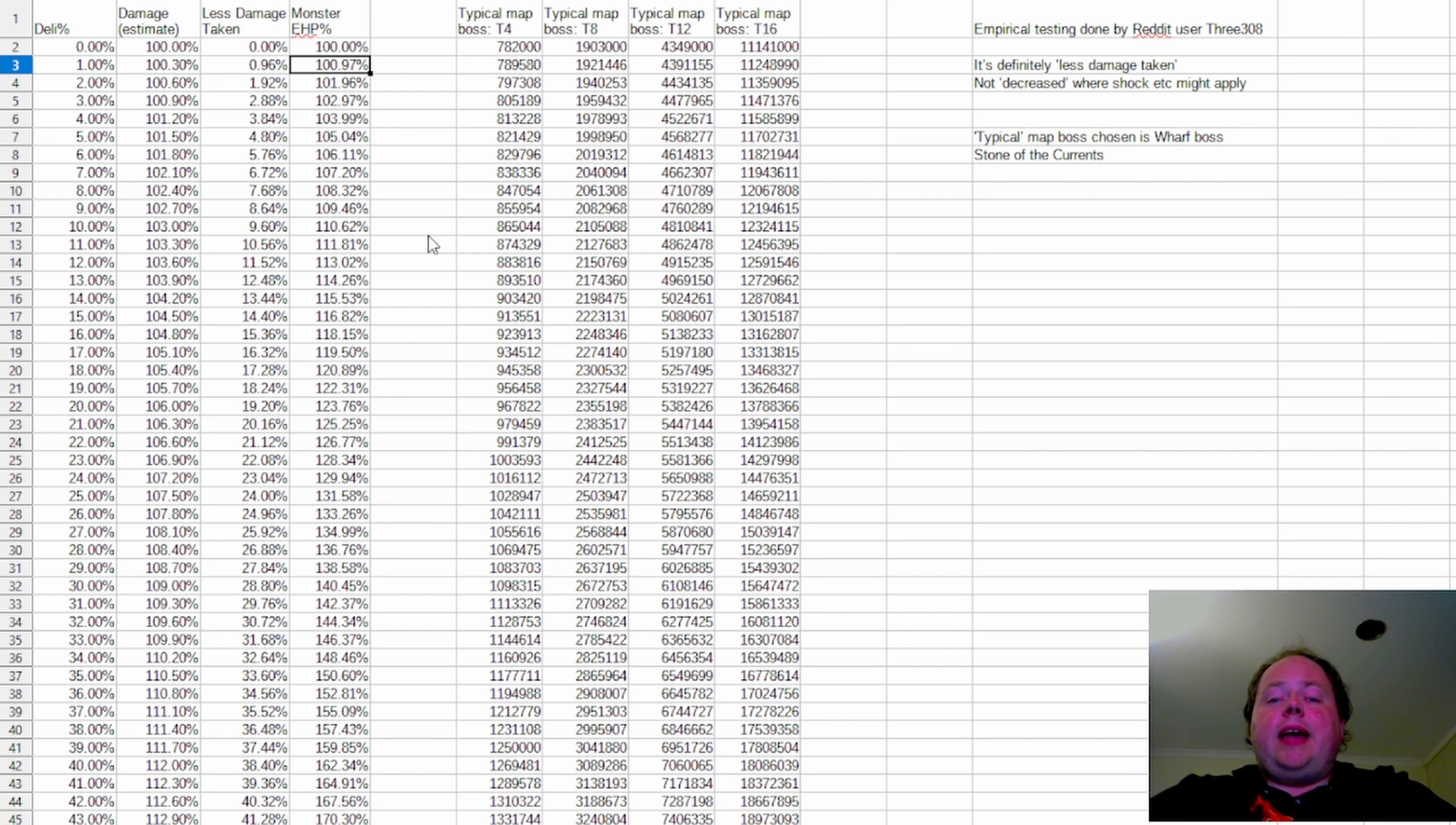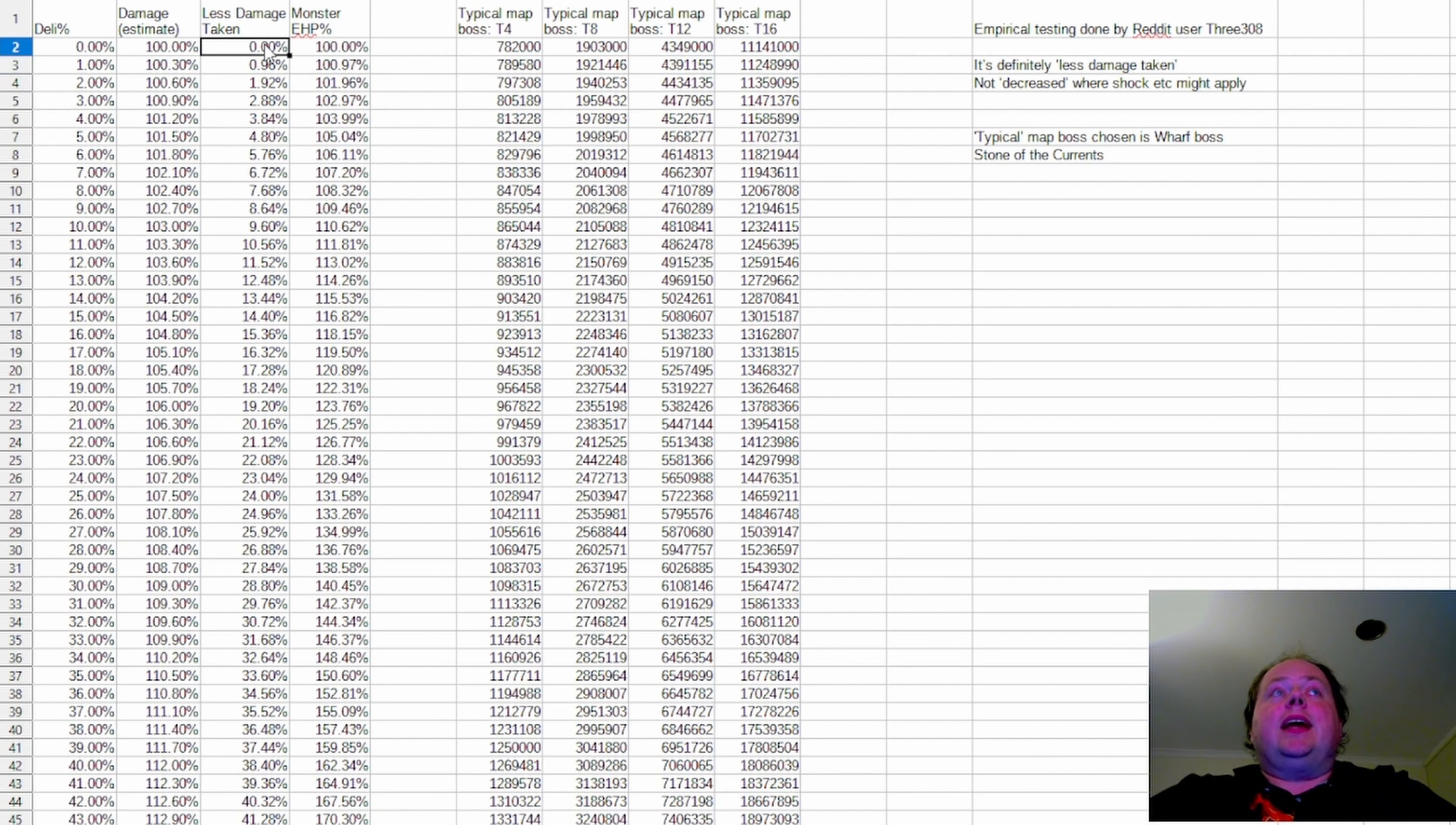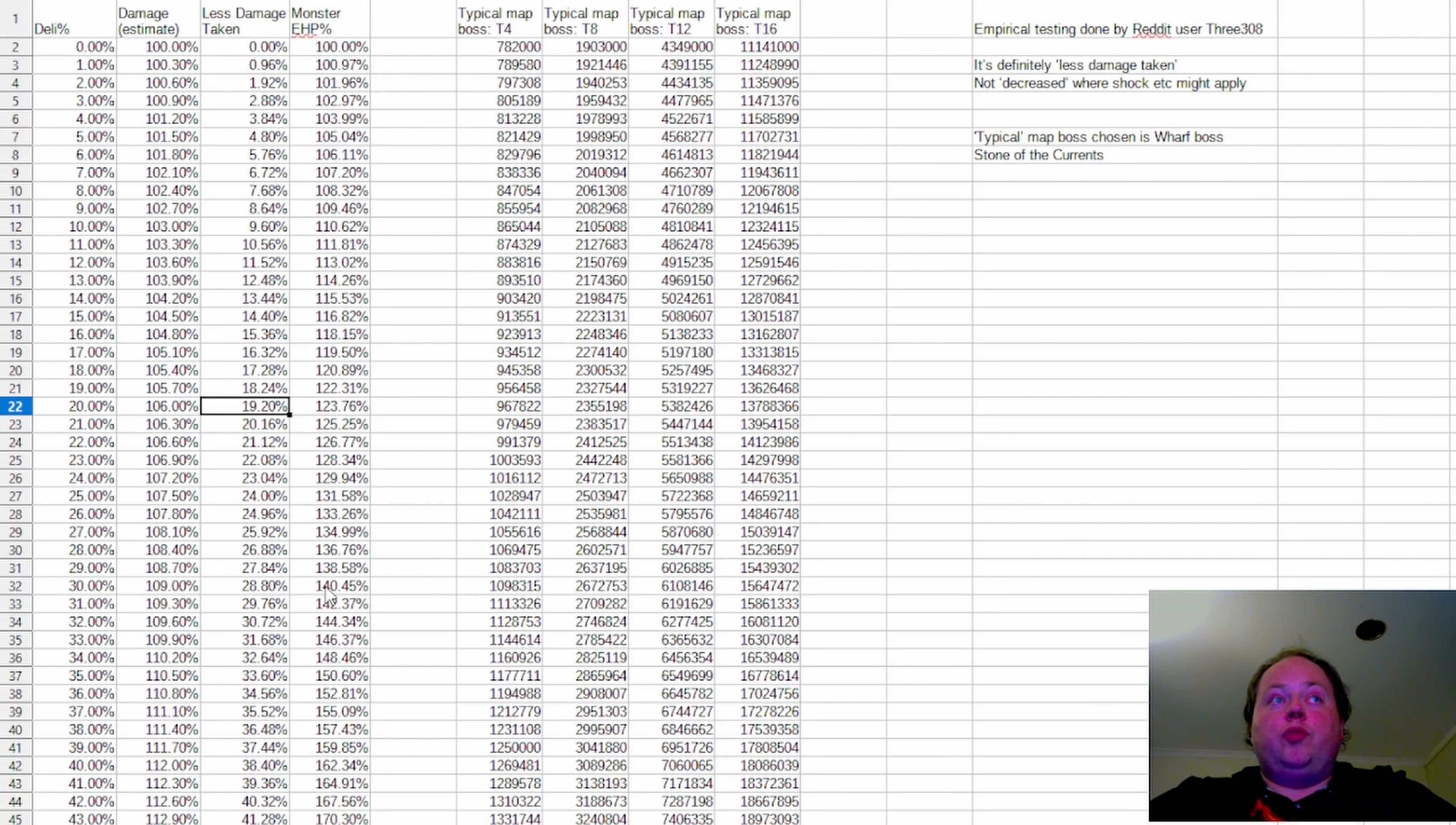The monsters have a less percentage damage taken, and that percentage is equal to 96% of the Delirium level. So what this means is that the amount less damage taken at say 20% Delirium is 19.2%. At 40%, it's 38.4%. At 60%, it's 57.6%, and so on and so forth.